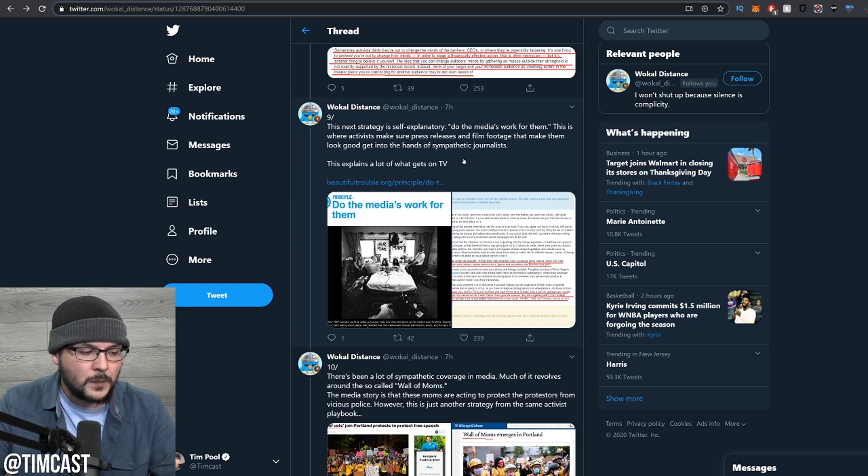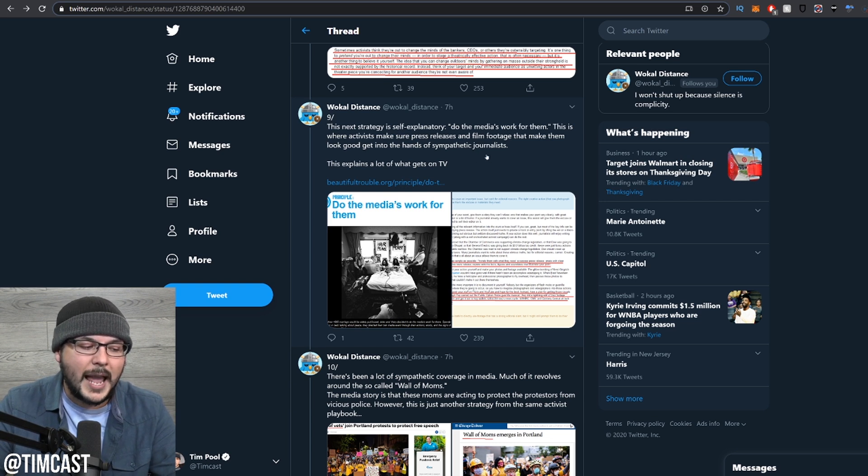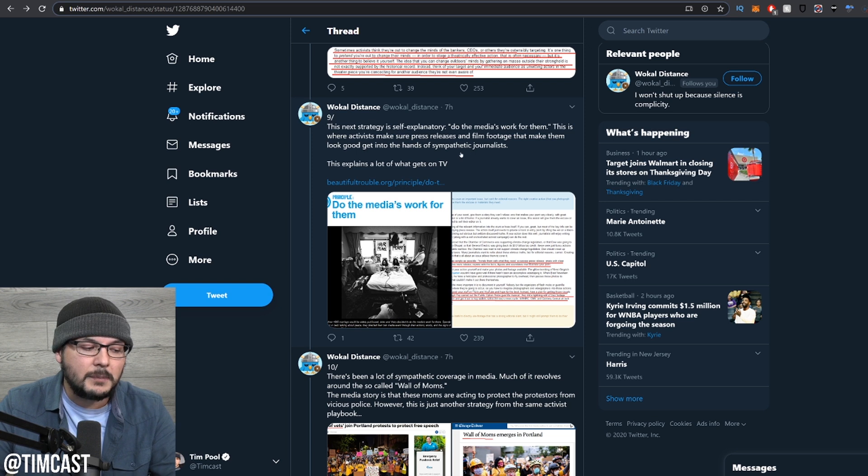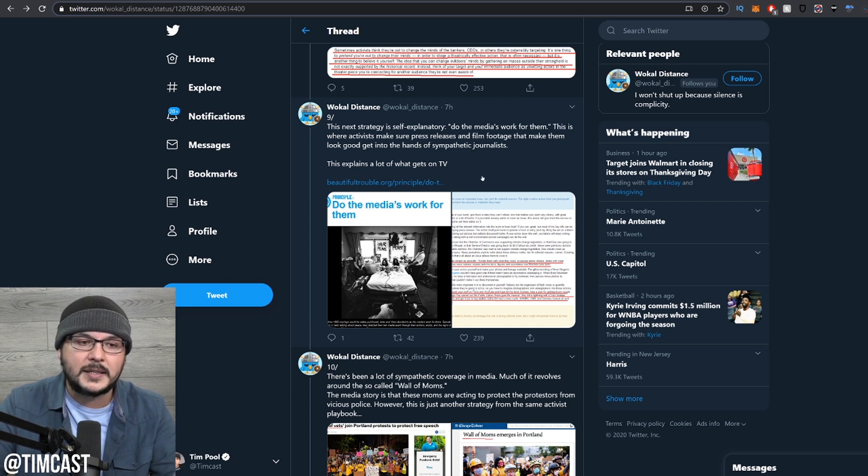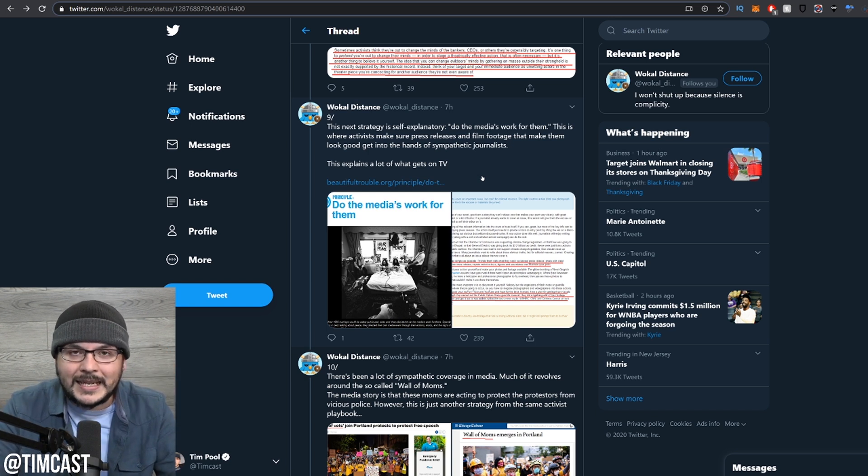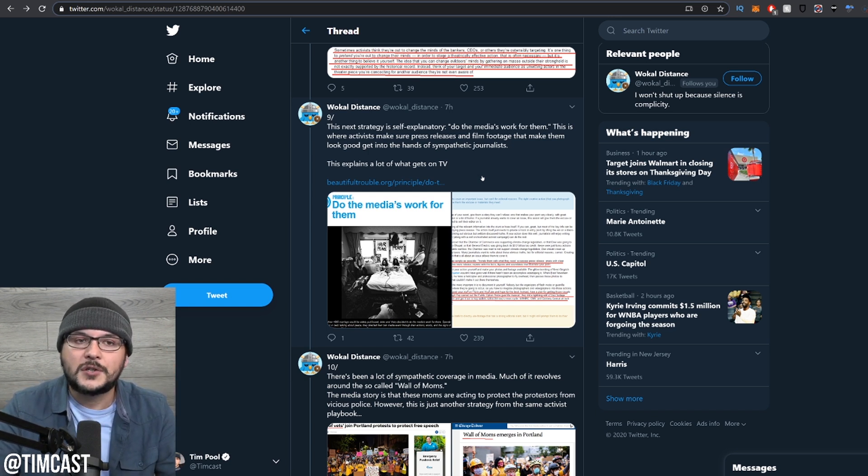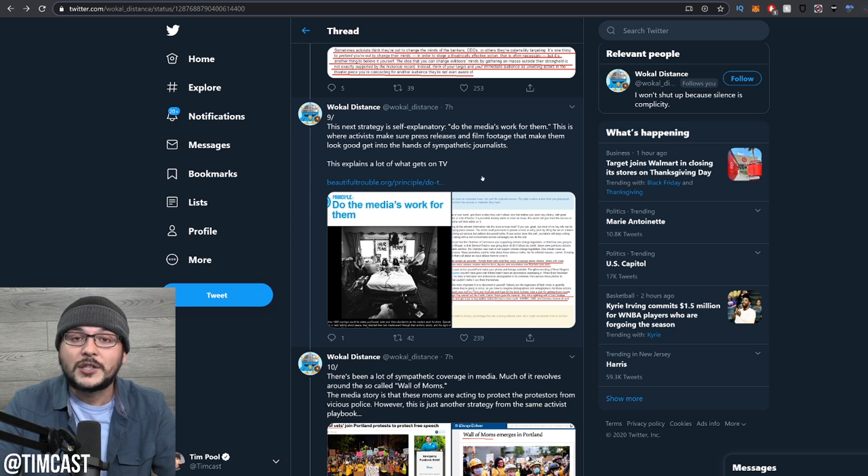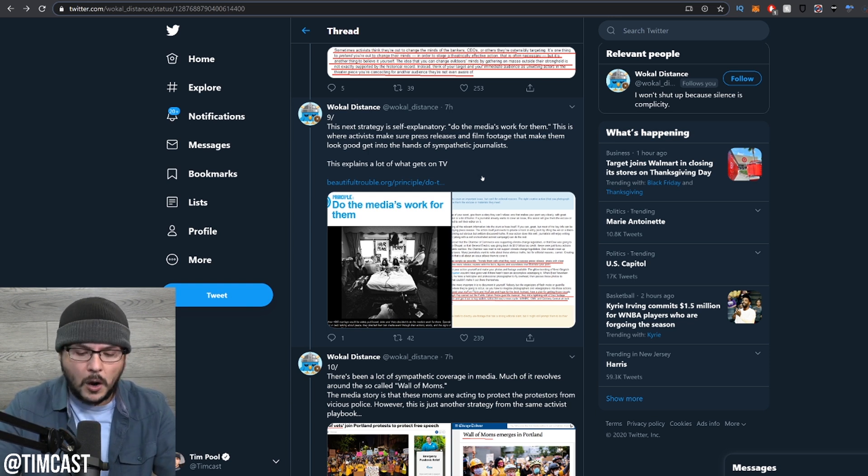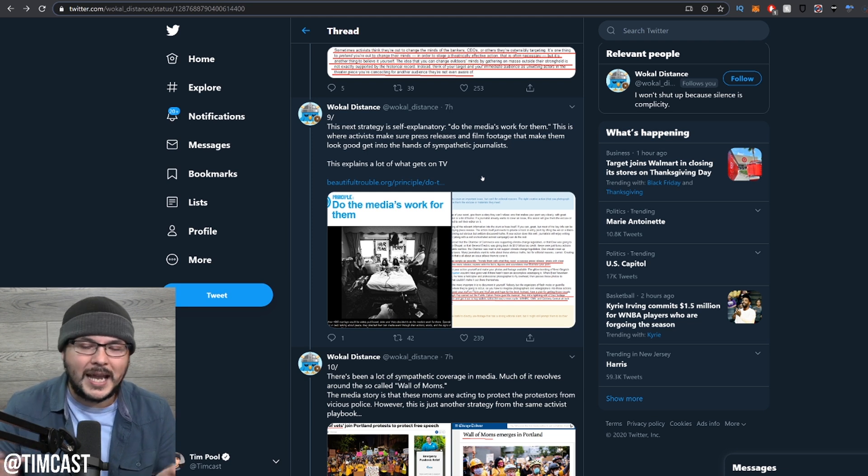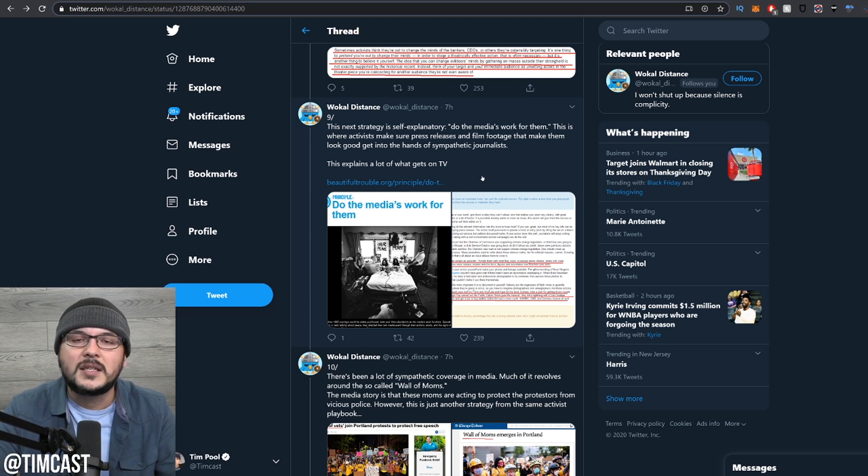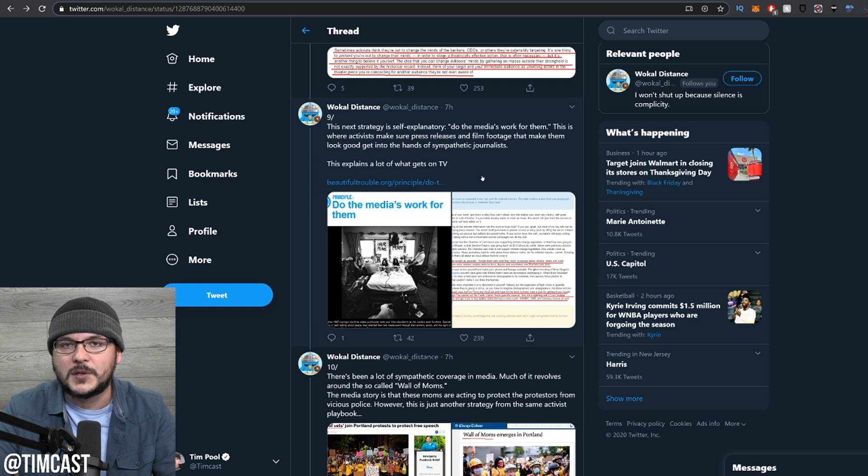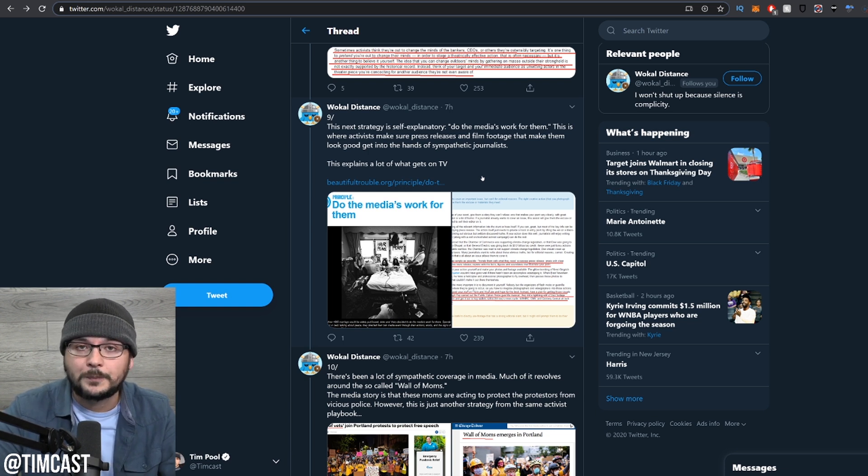The next strategy is self-explanatory: do the media's work for them. This is where activists make sure press releases and film footage that make them look good get into the hands of sympathetic journalists. This explains a lot of what gets on TV. Laziness. Many journalists will get sent a press release and photos and they'll say, that's a good story, I'm going to get a bunch of clicks. Officer bad, innocent woman attacked. They'll ignore the context because it's easier just to release the press release with a photograph than actually do real reporting.